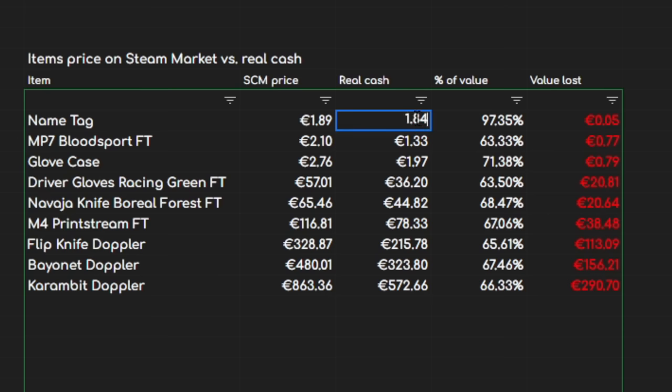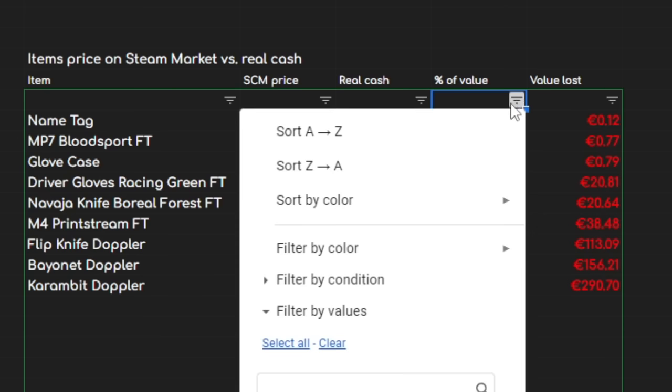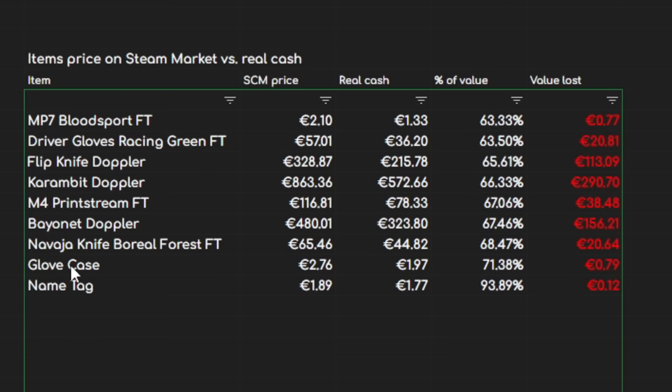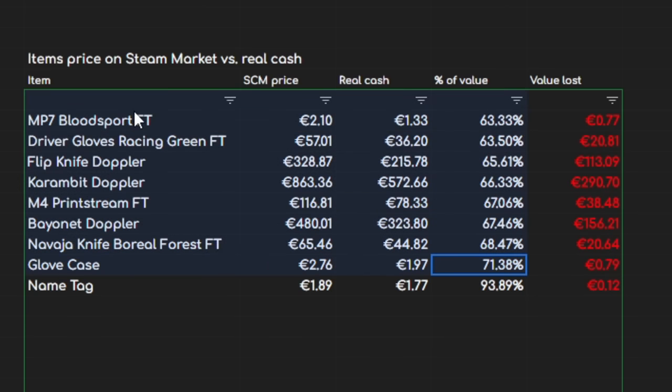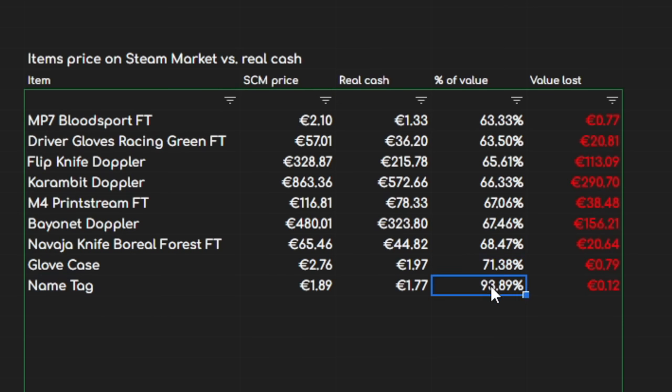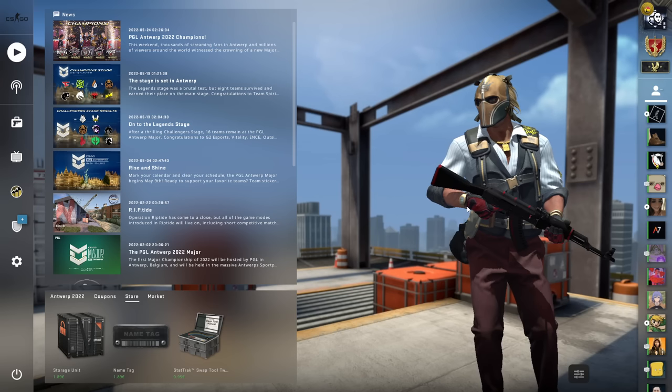That is 97% of the Steam wallet balance that you're getting out in real money. Now, even if we change this to what you'd get probably after fees on sites, this is still miles better than all of the other ones. For example, the glove case, yeah, it's the best one out of these items. You're still losing almost 30%, which is way worse than the name tag, where you're losing around 6%.